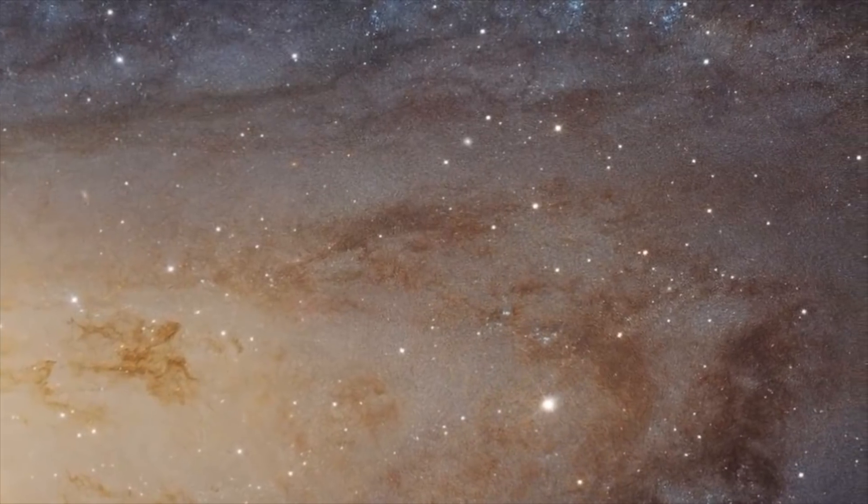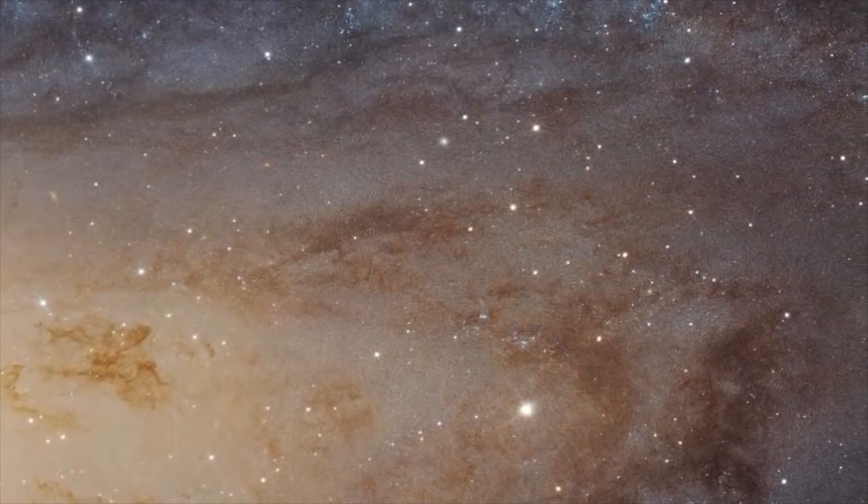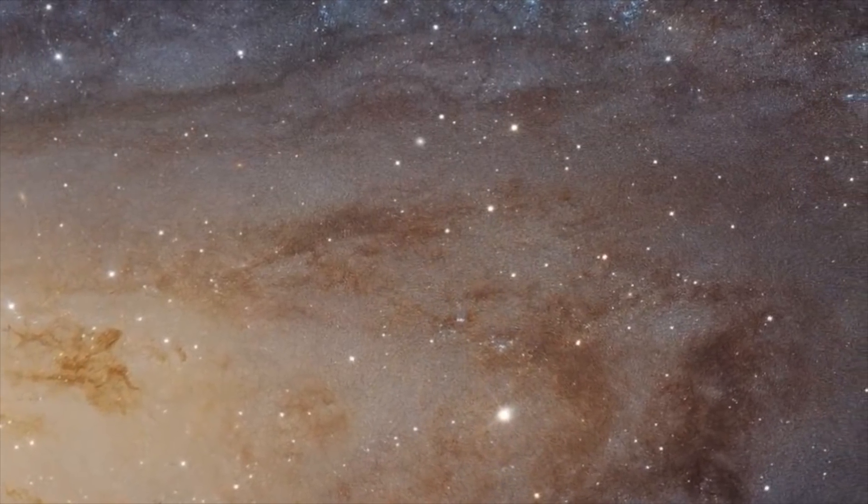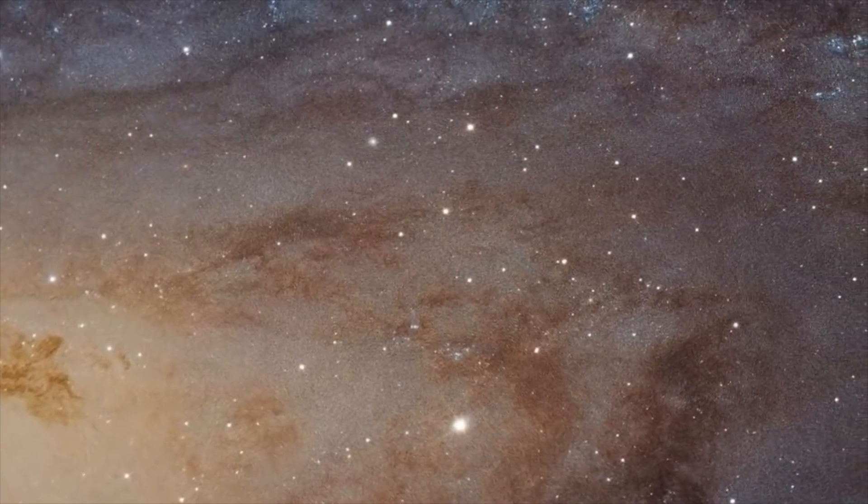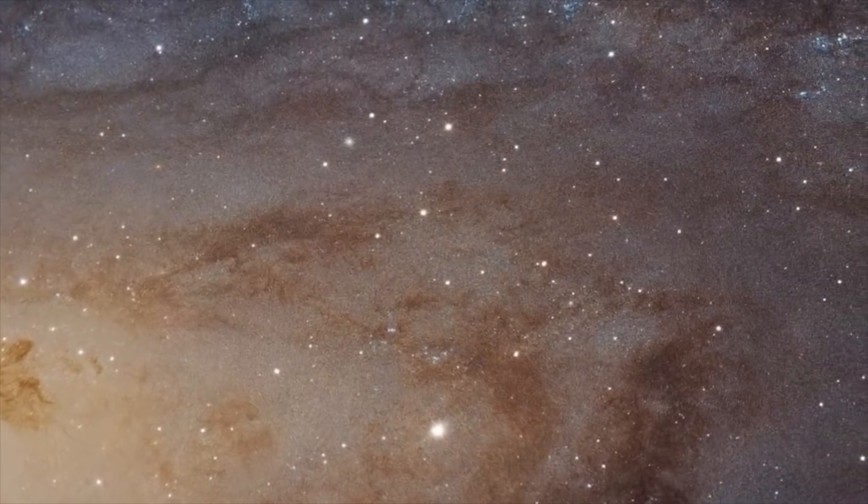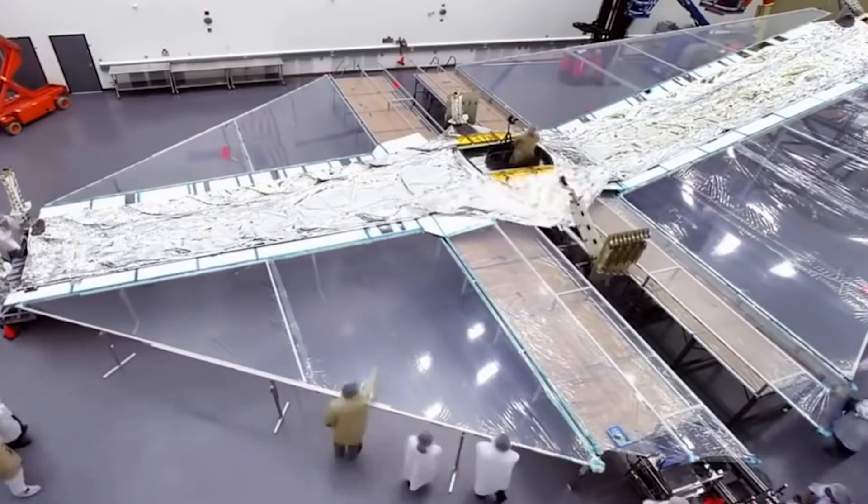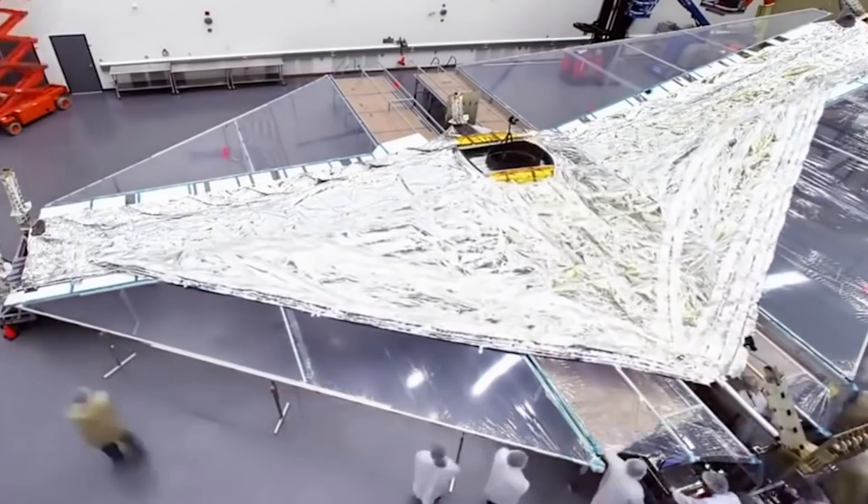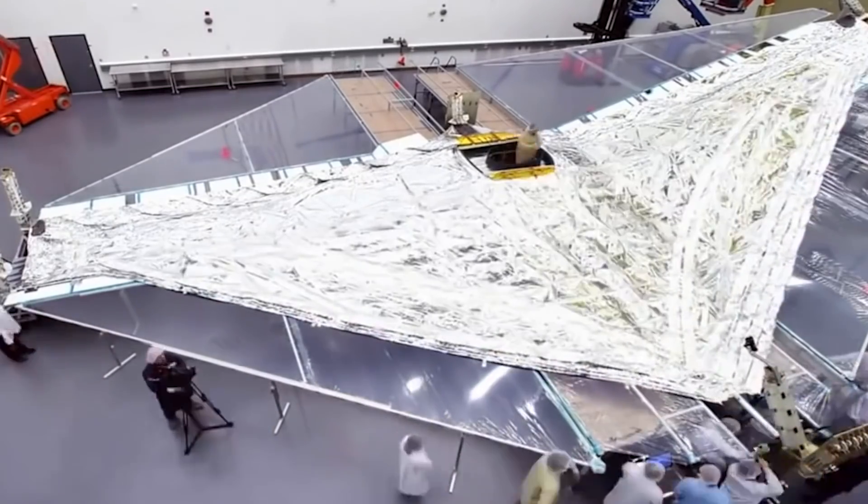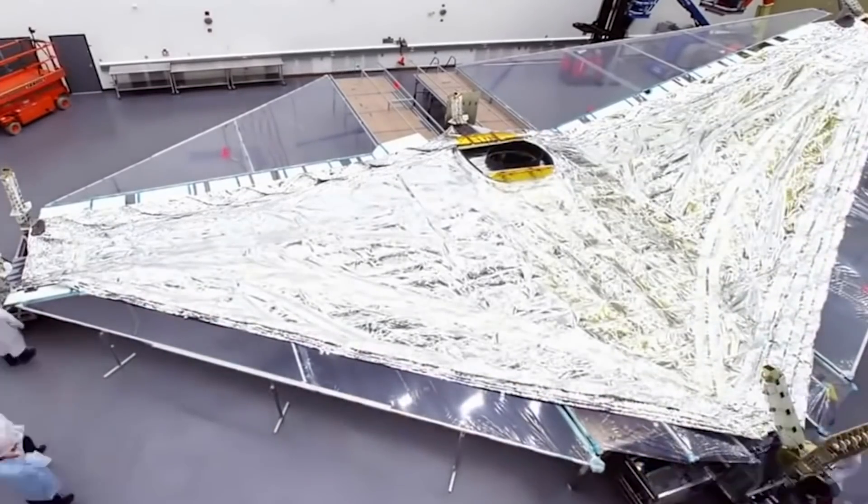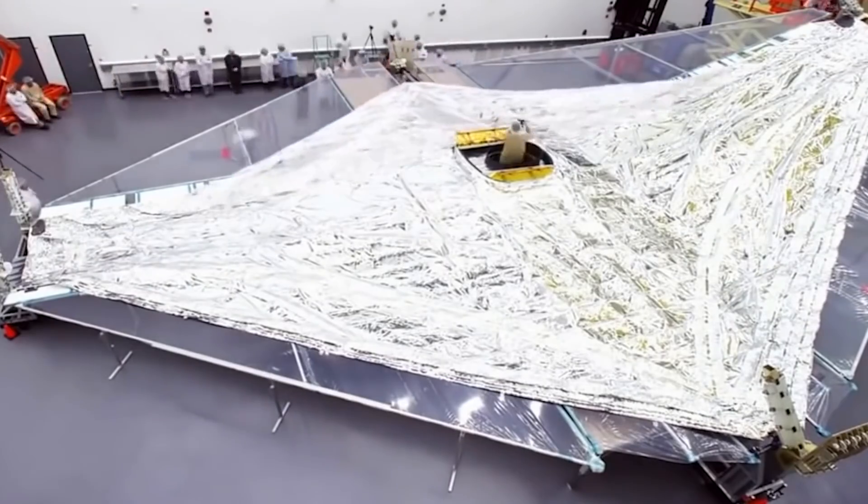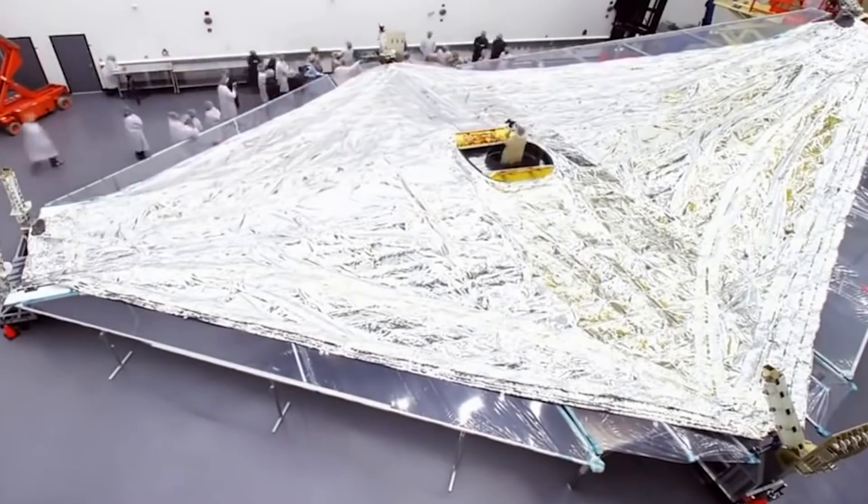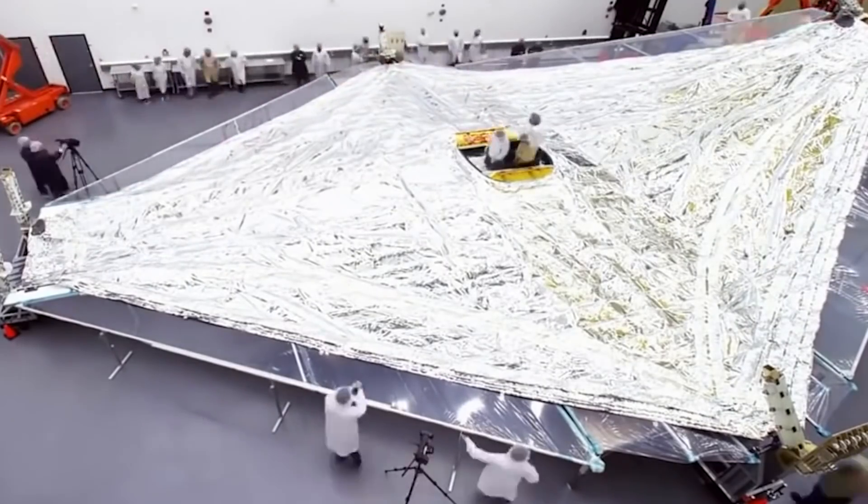Hubble's primary mirror has a total surface area of about 48 square feet, and that's way smaller than the Webb. Even though James Webb is going to take time, it's more reliable than the Ritchey-Chrétien reflector from Hubble.